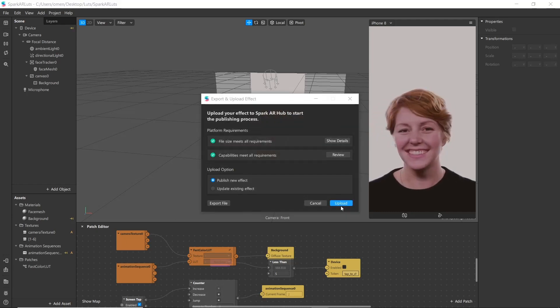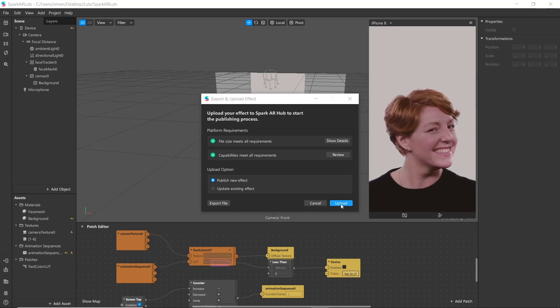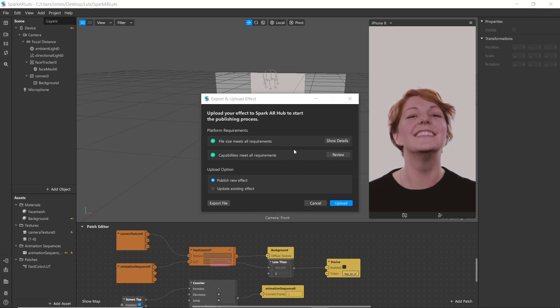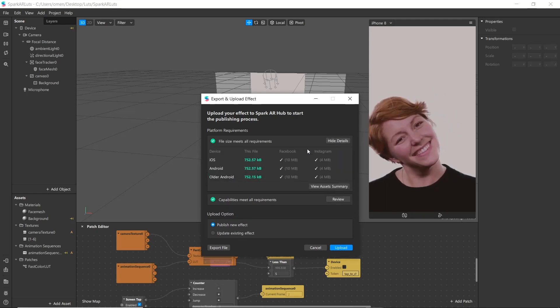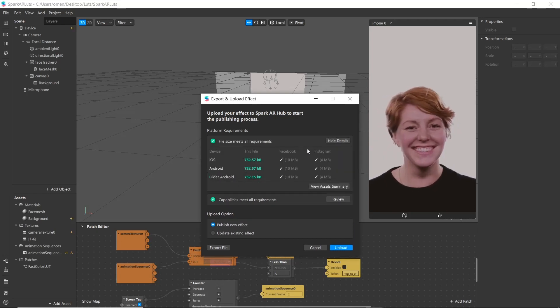You are going to upload section. Make sure your filter meets all requirements. If you click in show details here you can see size requirements.